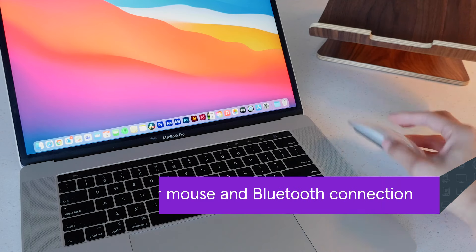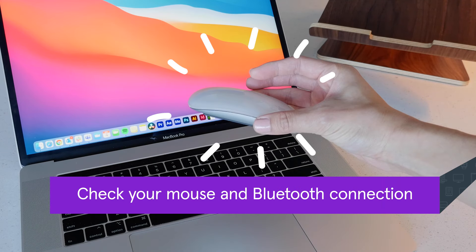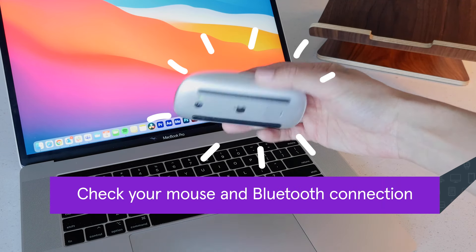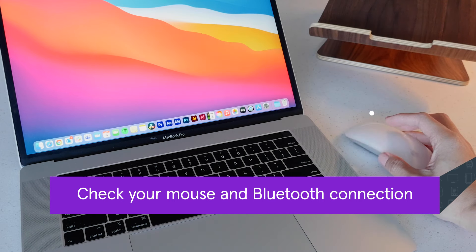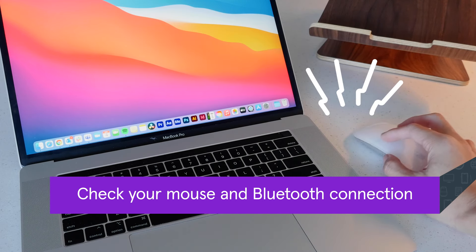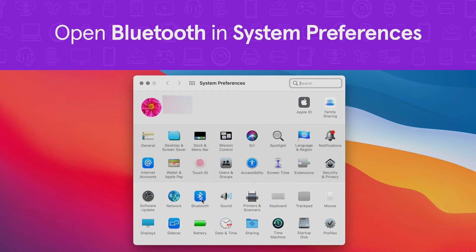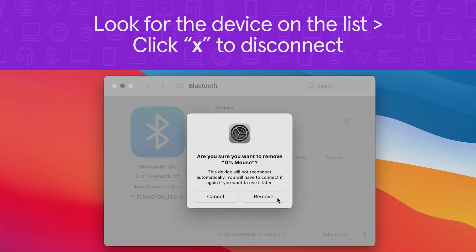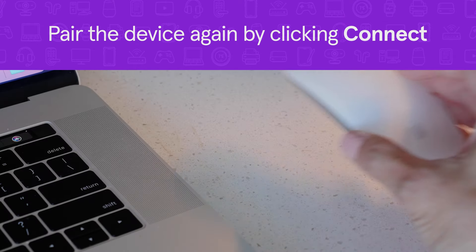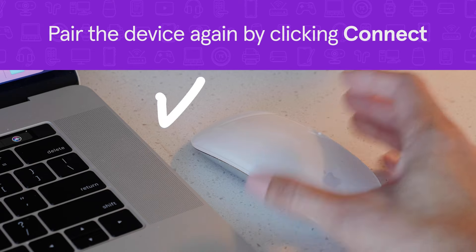If you're using a Bluetooth connected mouse, check the charge. It could be running low and need to be plugged in or have its batteries replaced. Then test the Bluetooth connection by unpairing and pairing the device. Open system preferences and click Bluetooth. Find your device on the list and click the X next to it to disconnect. Pair the mouse again by clicking connect. Make sure the device is close to your MacBook or it won't pair.